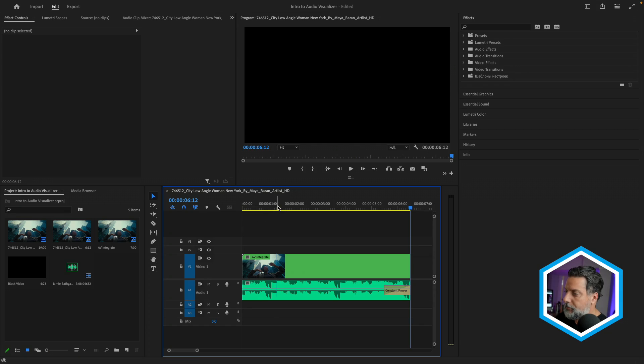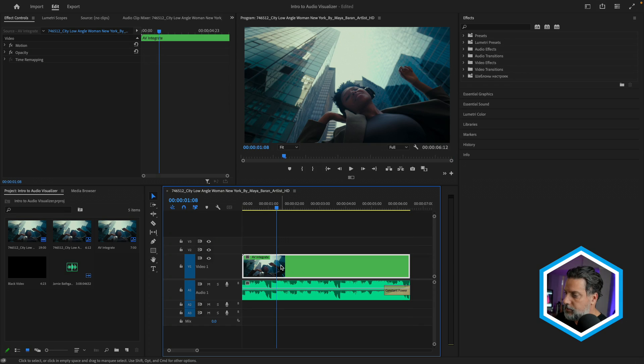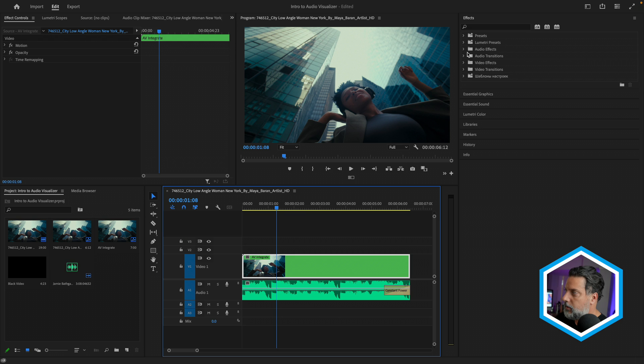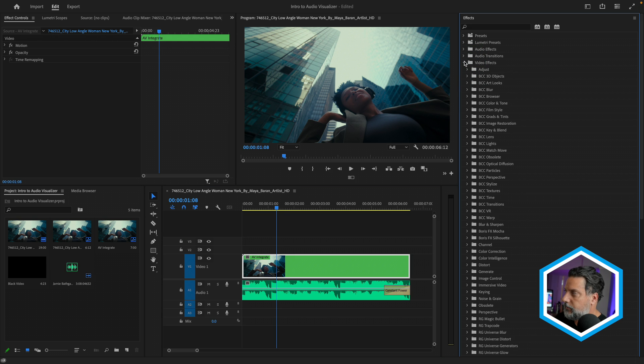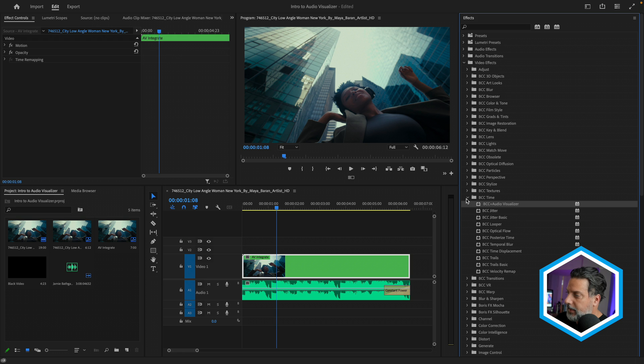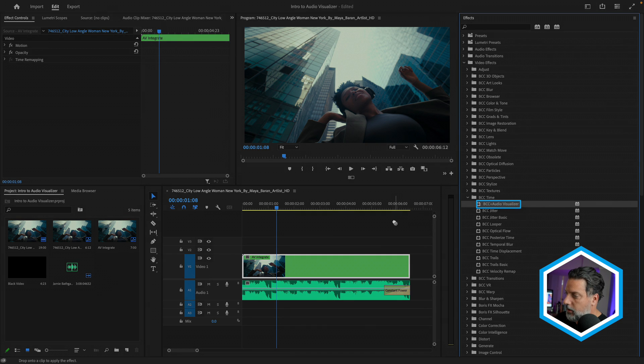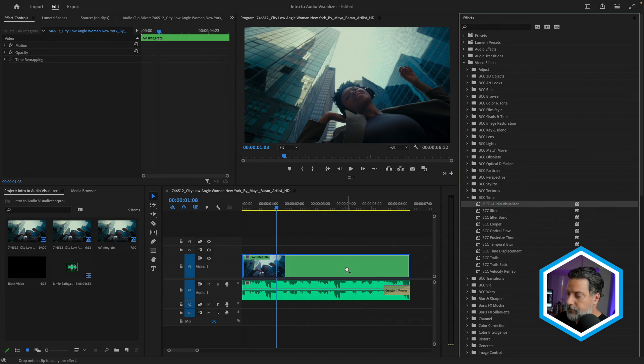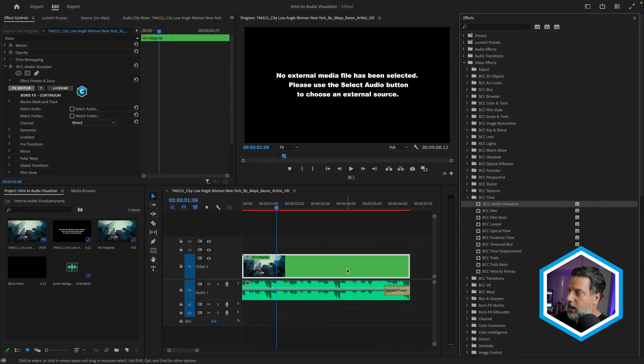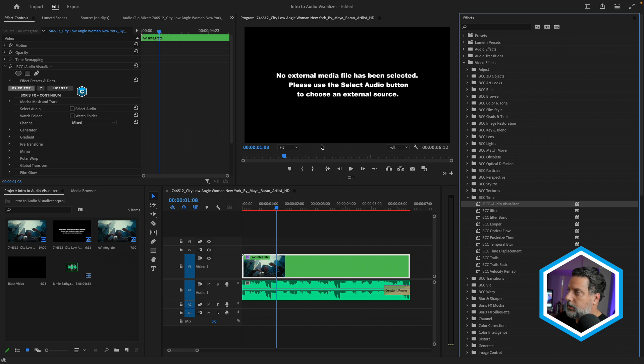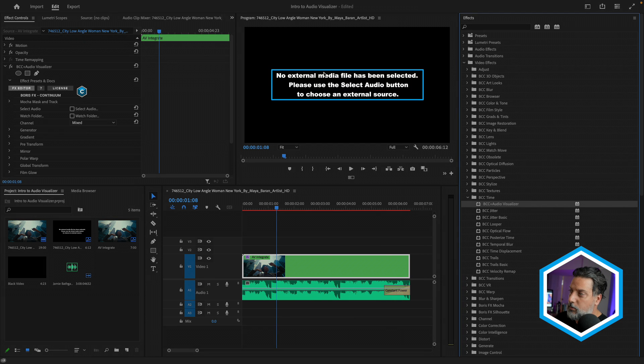Let's apply Audio Visualizer to our clip source here. I'll head to my video effects in the effects panel. We want to go to the BCC time category, where we'll see Audio Visualizer, which I'll drag and drop. You'll see that we'll need to select an external media file. So I've already exported the audio in my timeline to my system so that Audio Visualizer will see it.